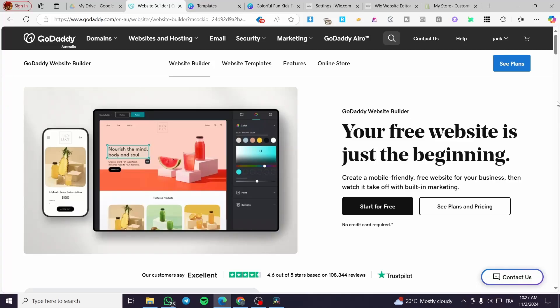How to add a payment method on a GoDaddy website. Hello guys and welcome to this new tutorial. In today's video I am going to show you how you can add your payment method or payment gateway into your GoDaddy website or store on GoDaddy and receive payments from your clients. It is very easy and simple — just follow the tutorial from beginning to end.